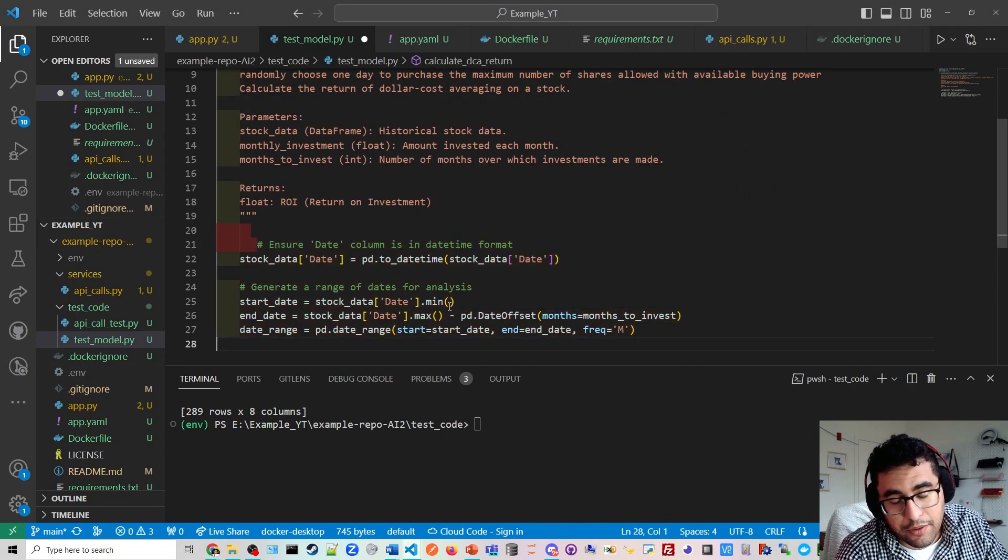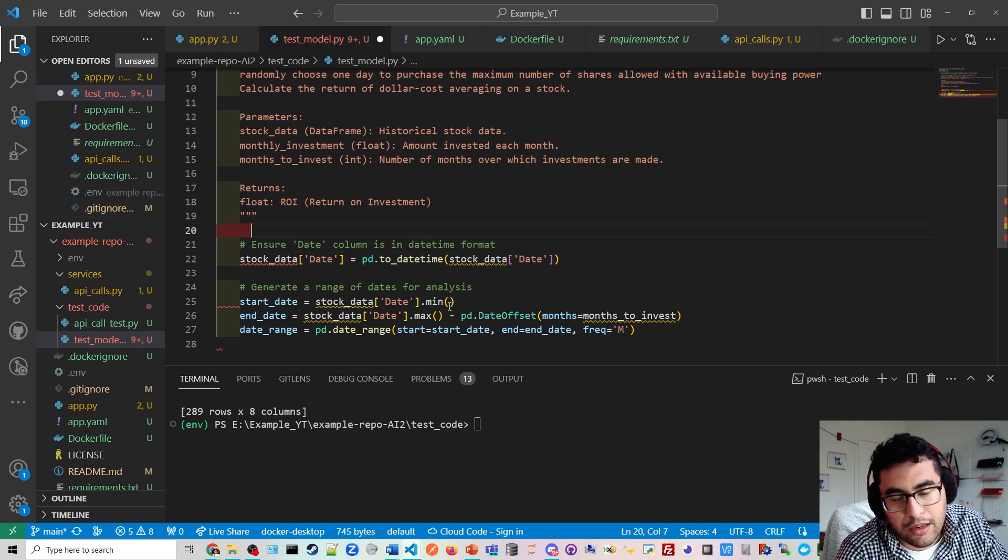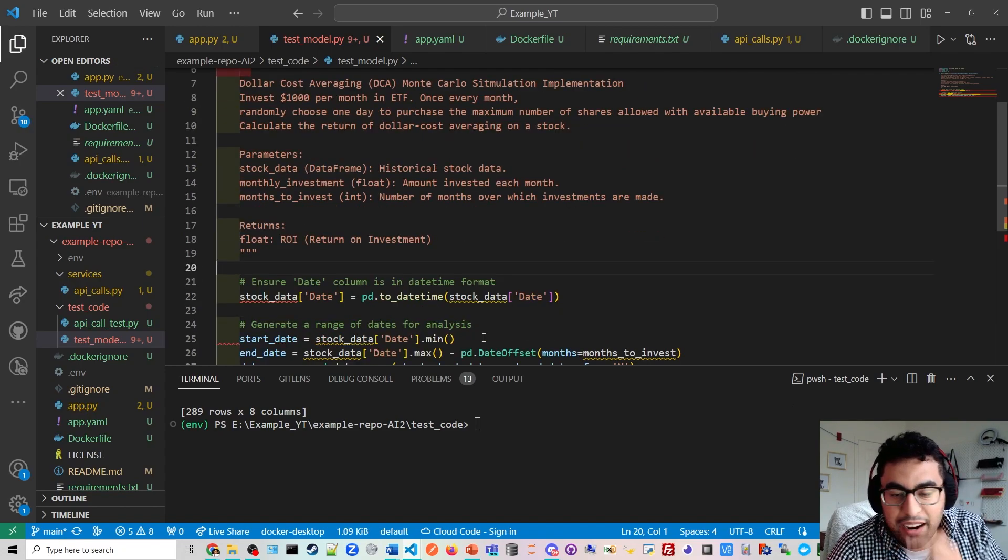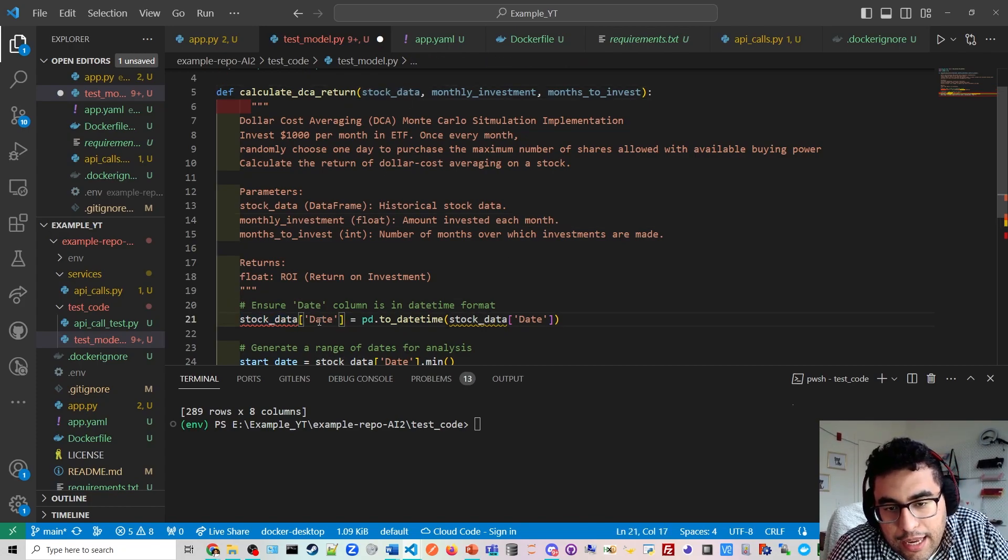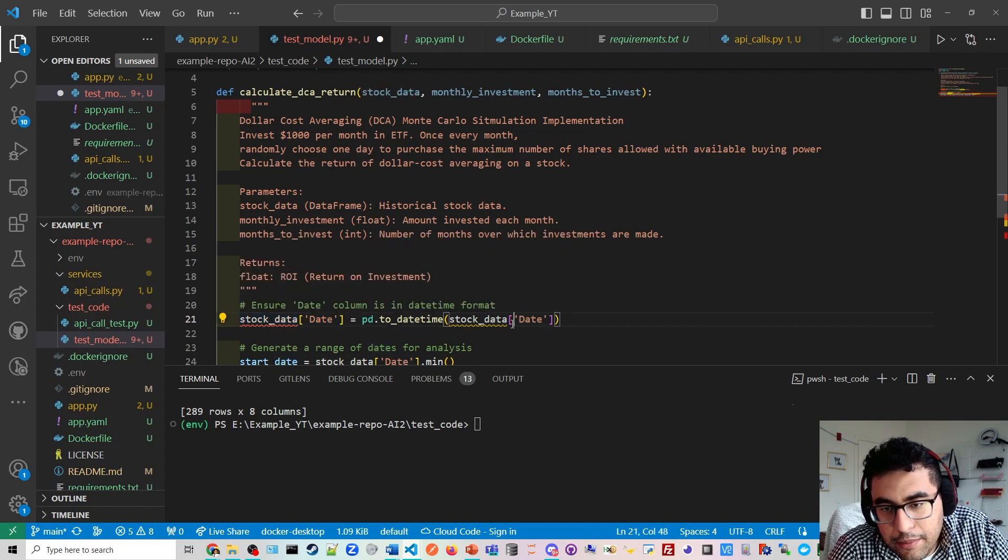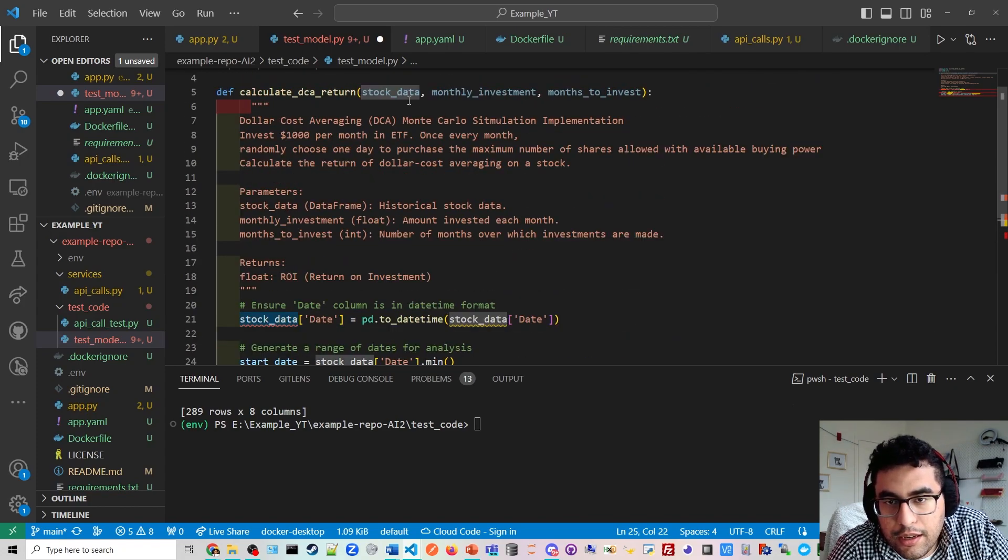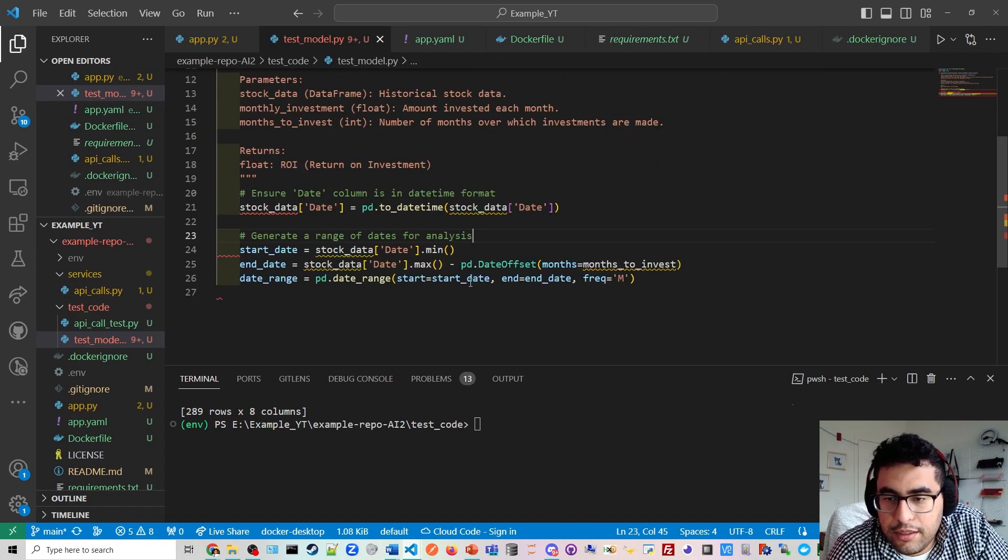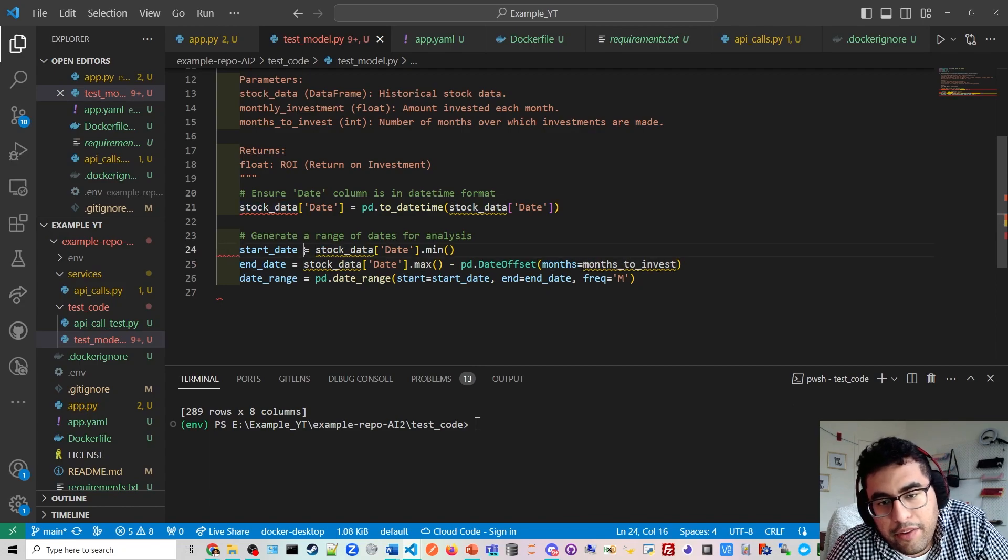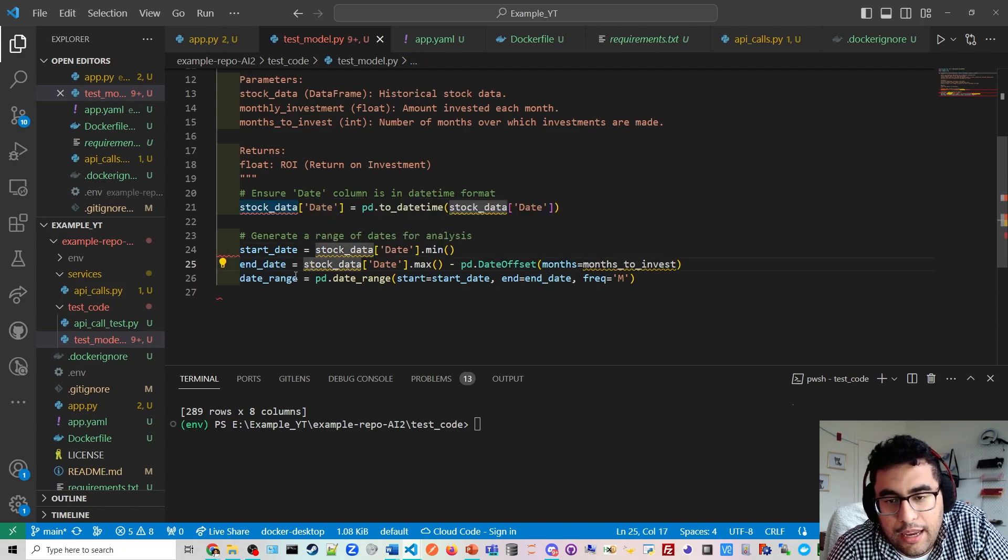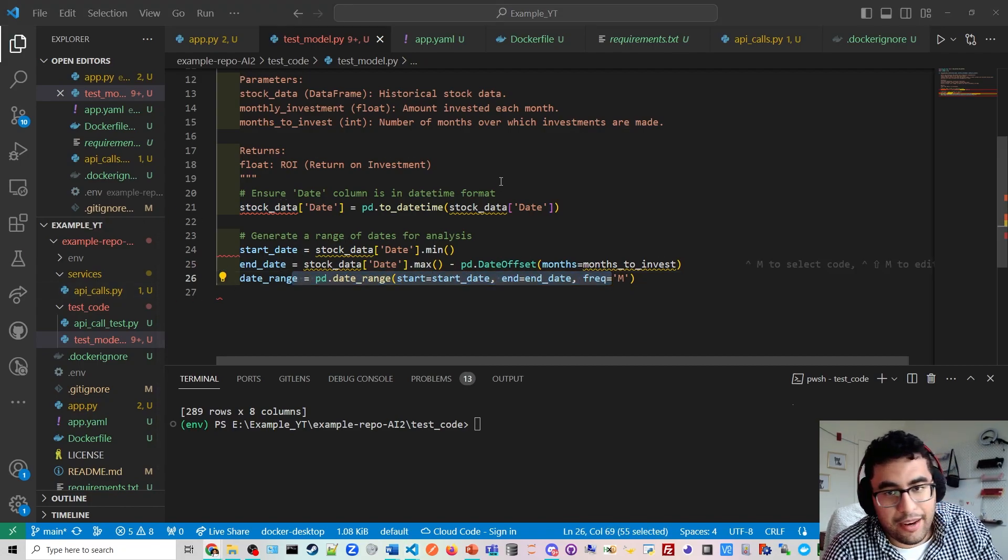We could invest $1,000 into a stock or ETF every month and randomly choose one day and purchase the maximum shares allowed of the available buying power. So calculate the return of the dollars cost averaging. If I invest $1,000 every month, we're going to calculate what's our return on investment. And our parameters here are going to be stock data, monthly investment, and the months to invest. So I could invest over a 12-month period or a 32-month period and our return on investment is going to be different every time. We have a start date and an end date. So the simulation needs a start date and an end date. And then there will be like a range within that date.